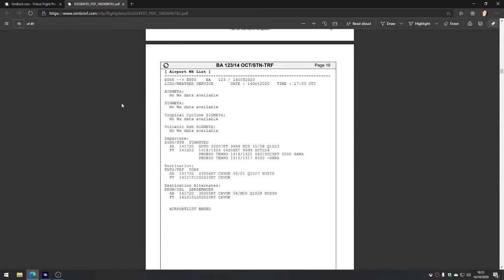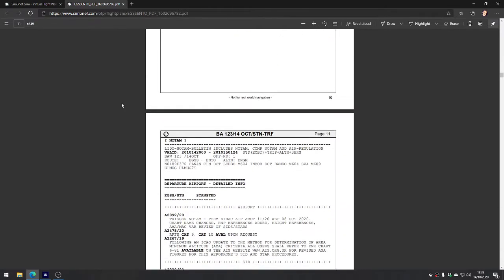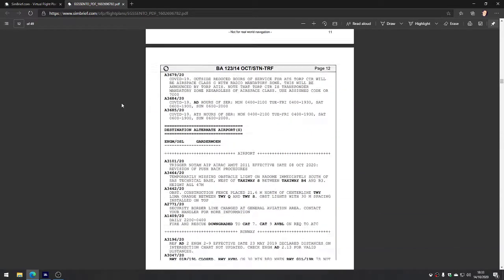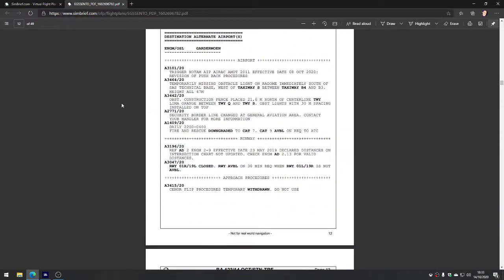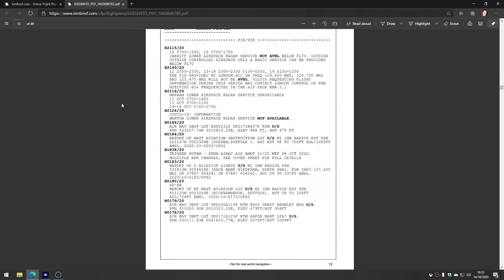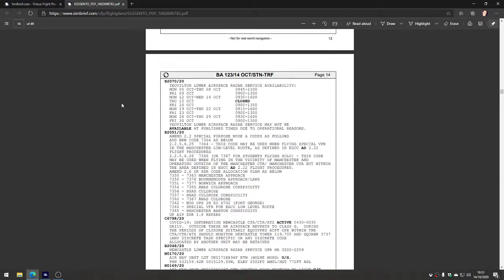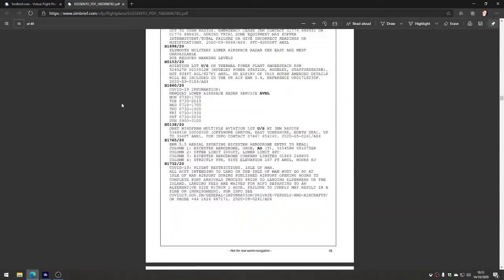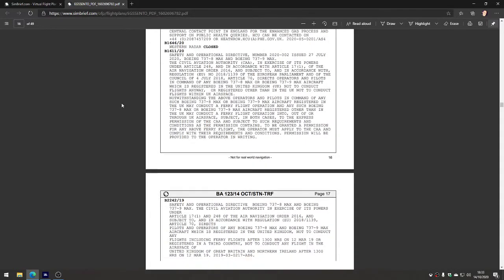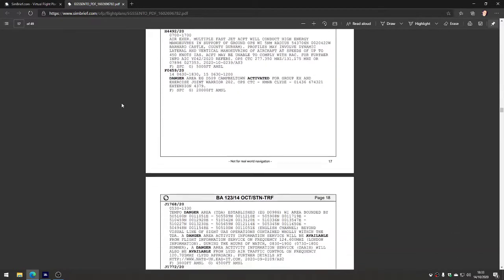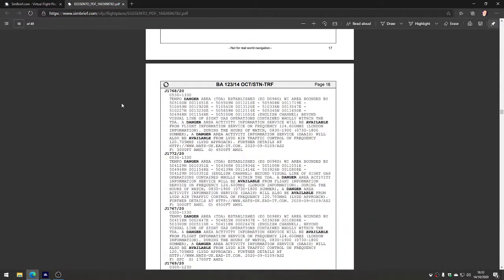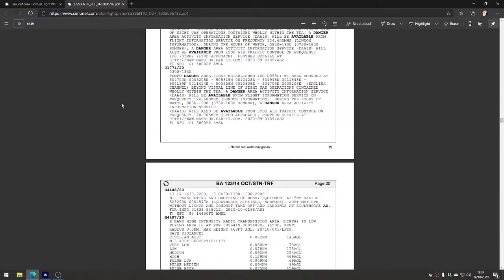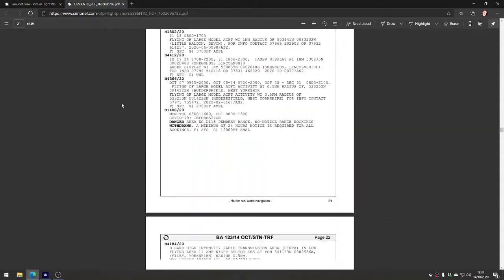It tells you absolutely everything - any notices to airmen, all the weather at the departure and destination airports, all the winds aloft, clouds, everything. Instructions for various types of events that might be happening in the airspace. It's absolutely fantastic. You can see it goes on for pages and pages. There's even COVID information in here at the moment.